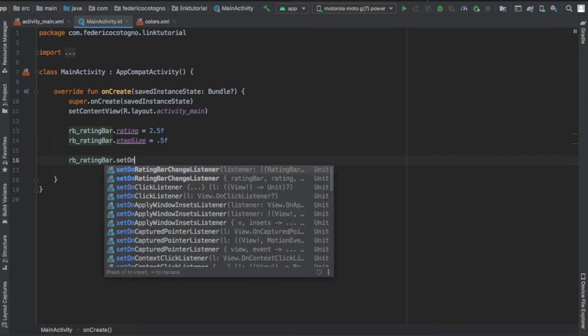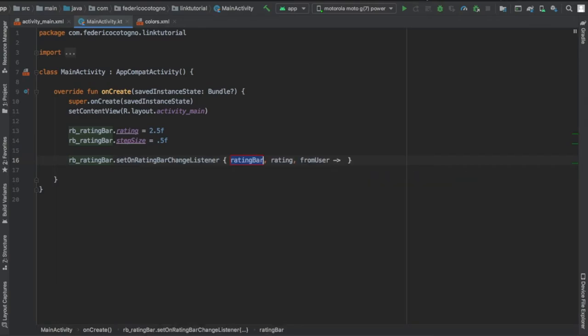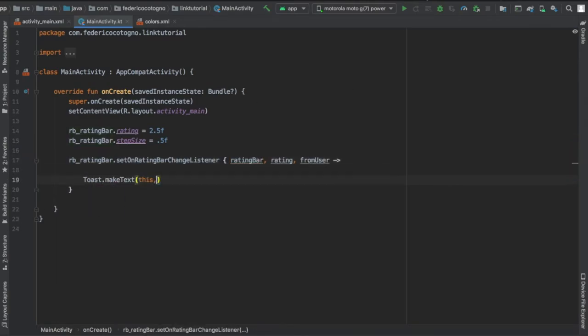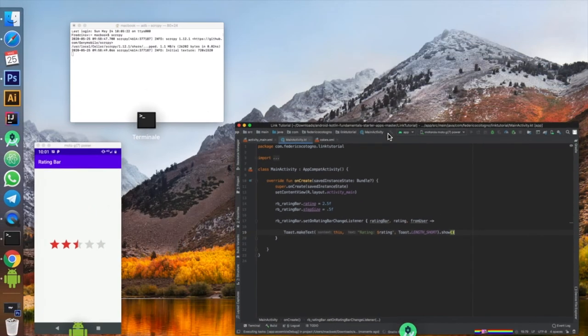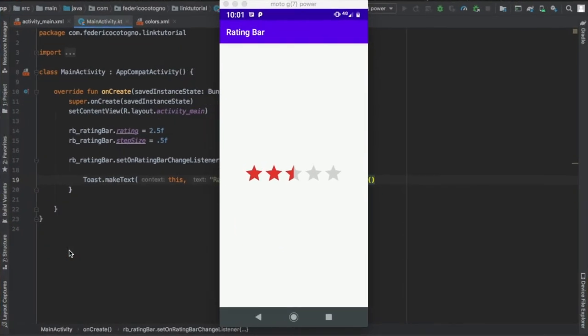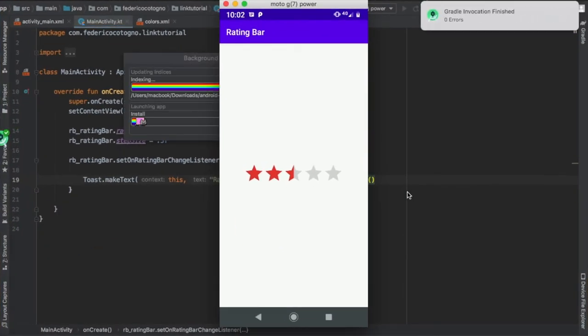Then we're going to write rb_rating_bar, and we're going to set on rating bar change listener. You're going to write a toast inside here, and this can be anything you want. You're going to see that it says rating on the top as part of the lambda expression, and that rating is going to be the information that shows the rating.